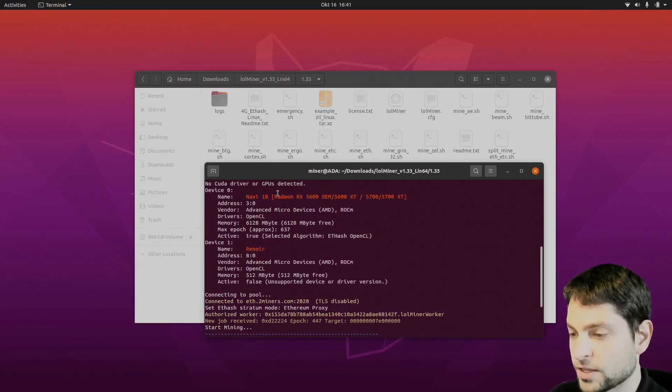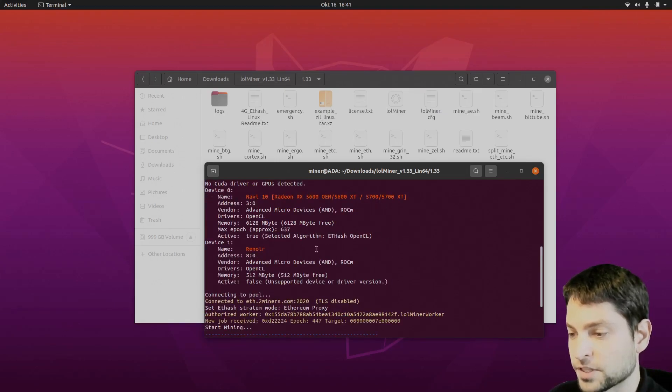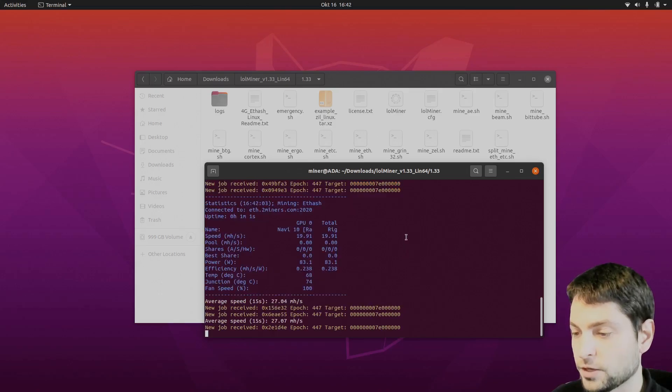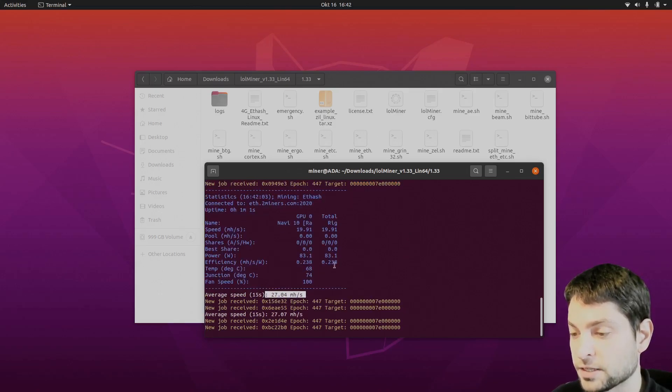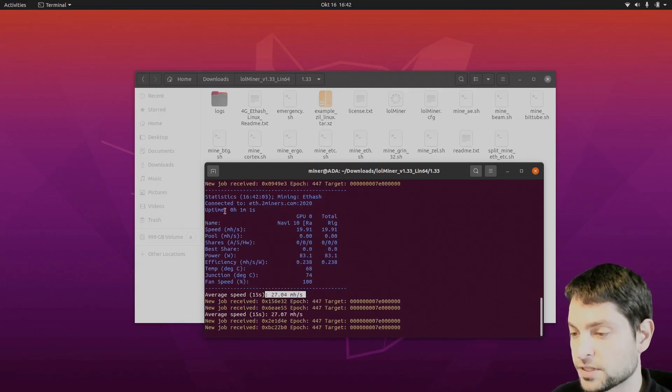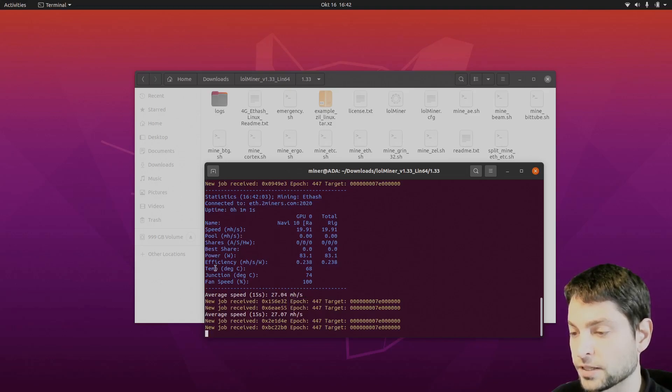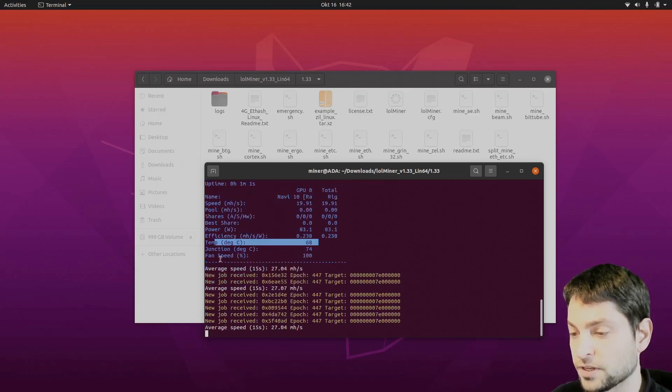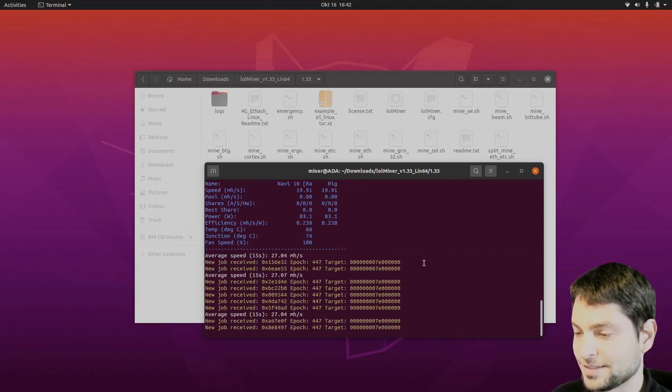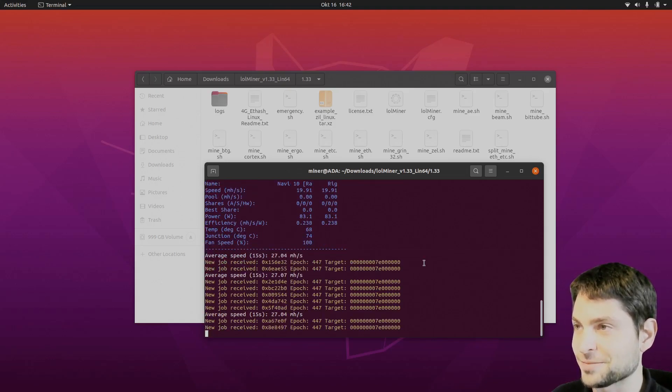Now as you can see it has detected the graphics card. This is very good. And we are mining. 27 megahashes per second. Also we can see some GPU information here like the temperature. The fan speed. So that's awesome.